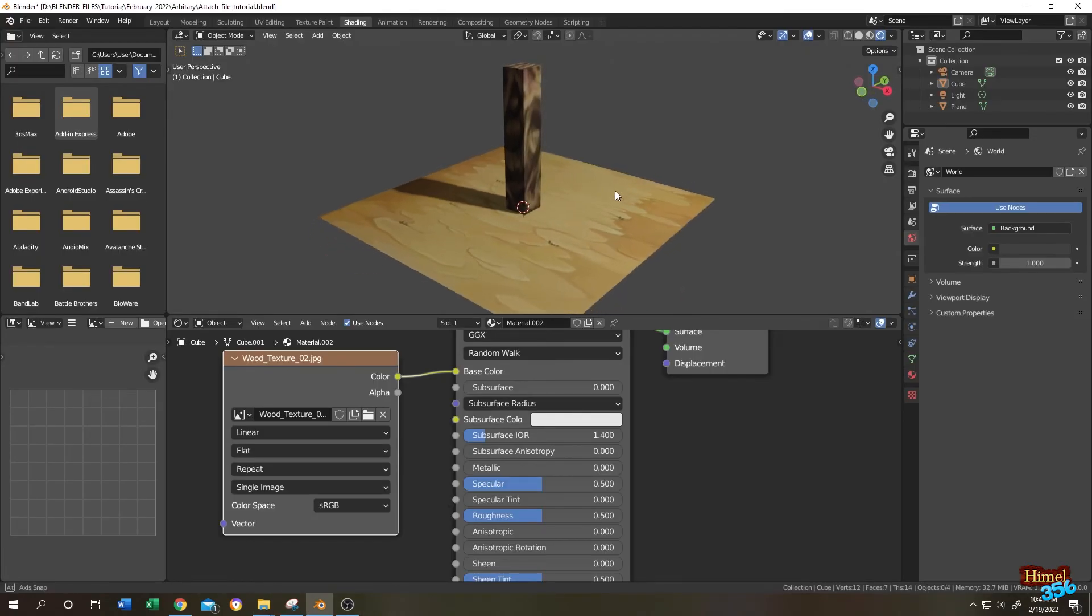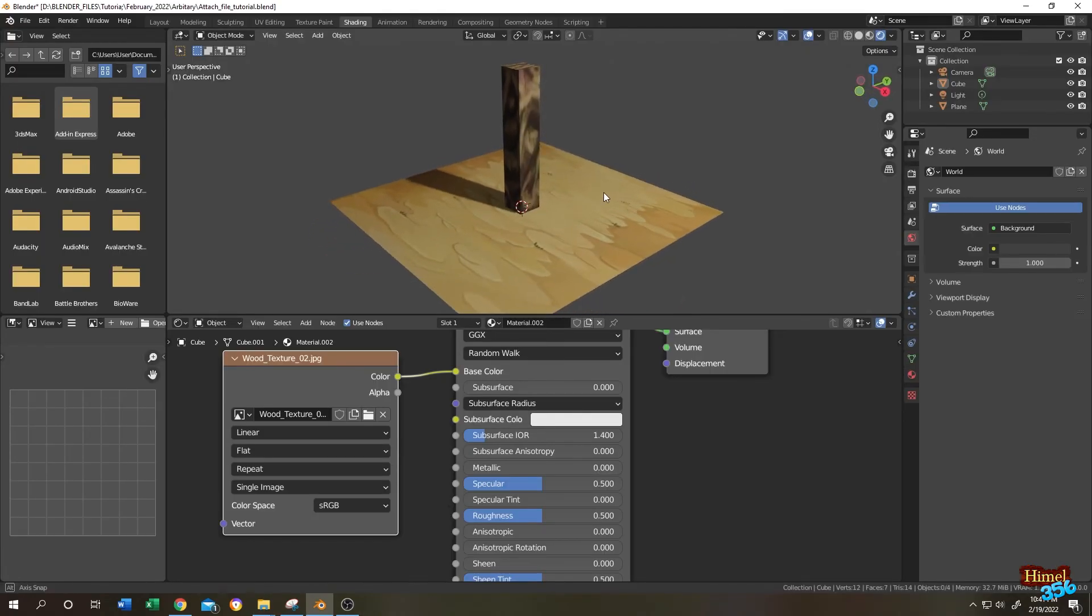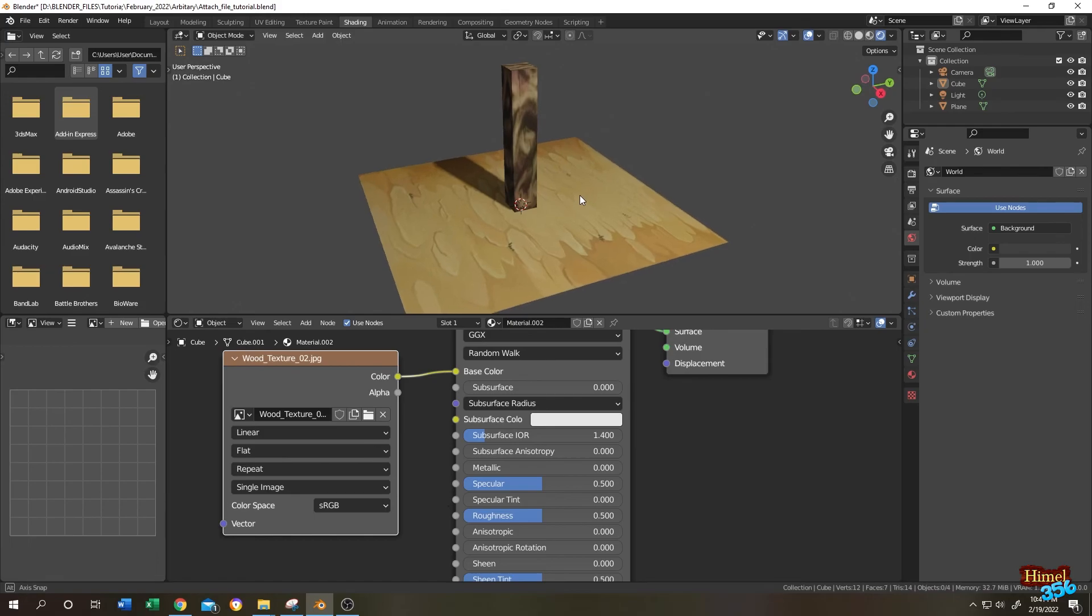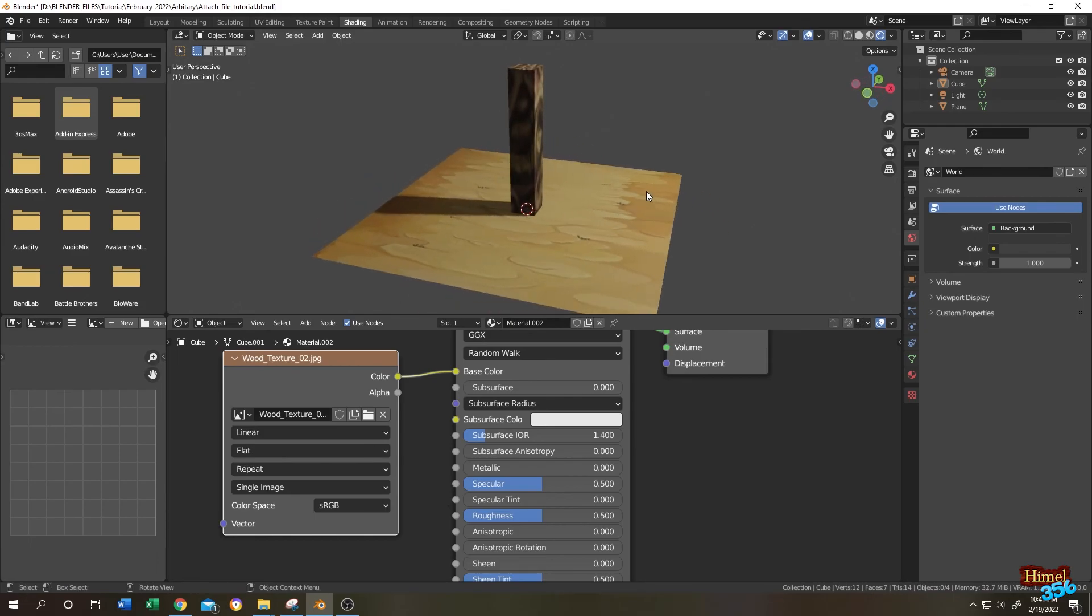So guys, that's how easily we can transfer a blend file from one computer to another computer and edit it. Thank you guys. See you on the next tutorial.